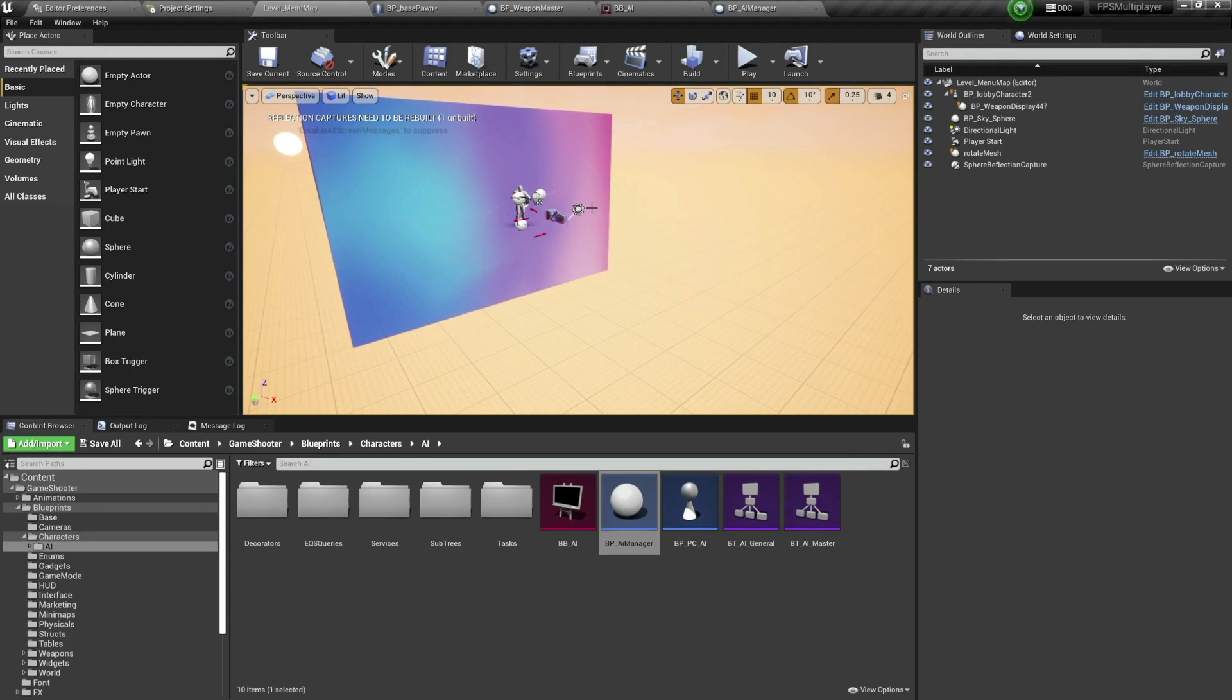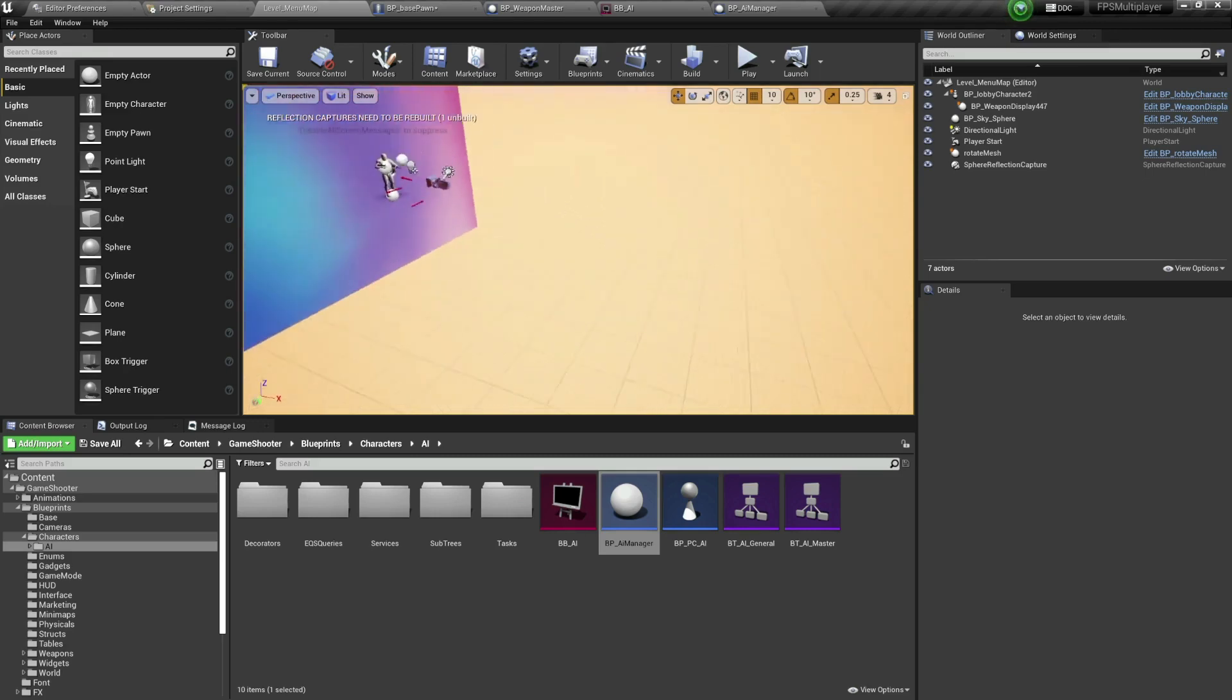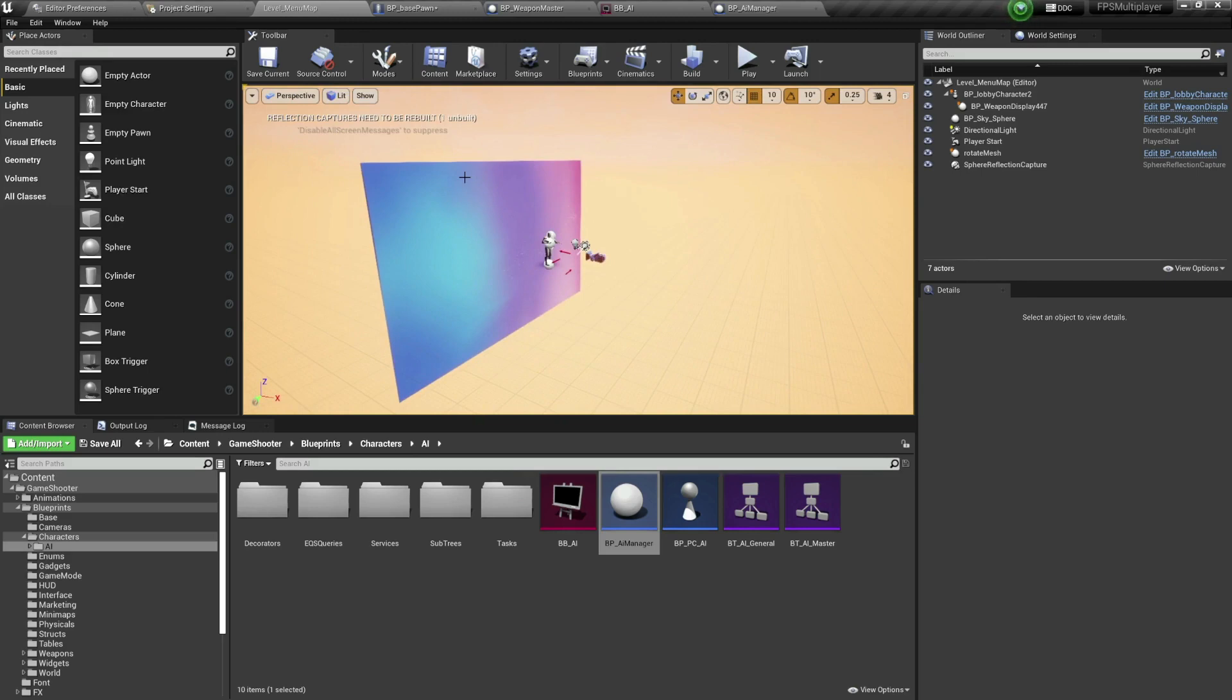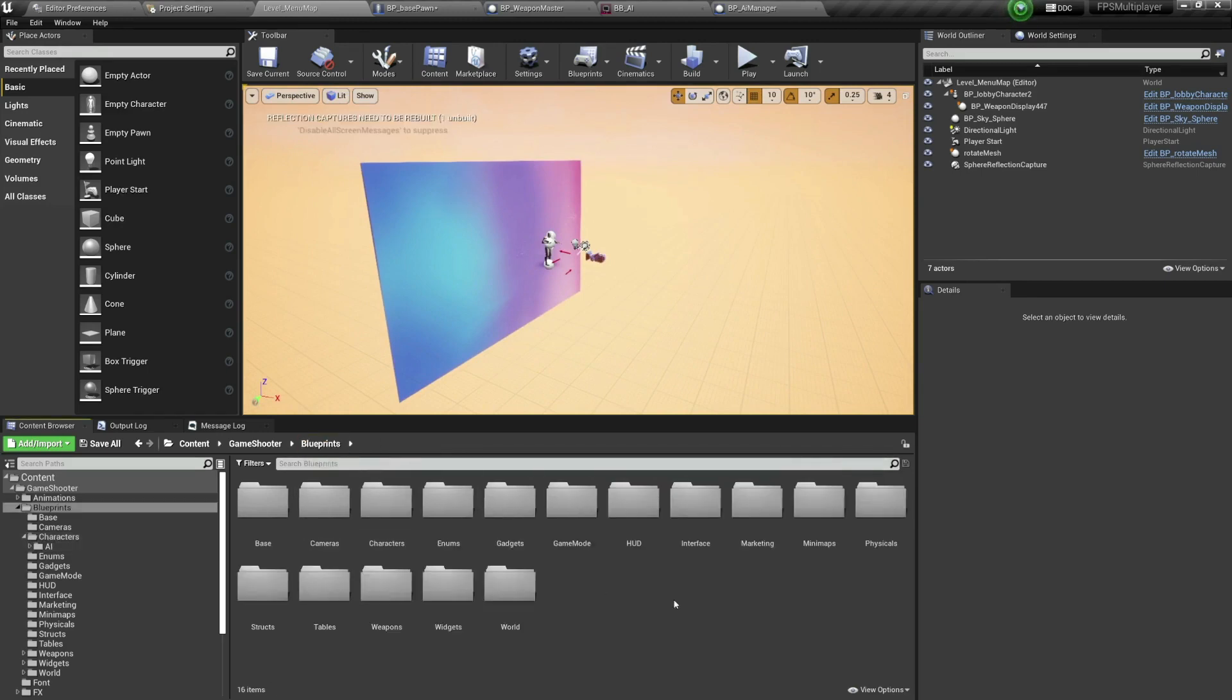But also learn from it, how things are created, because there are a lot of cool developers out there who create amazing things such as the AI that you see here, such as the multiplayer feature that you have here as well.